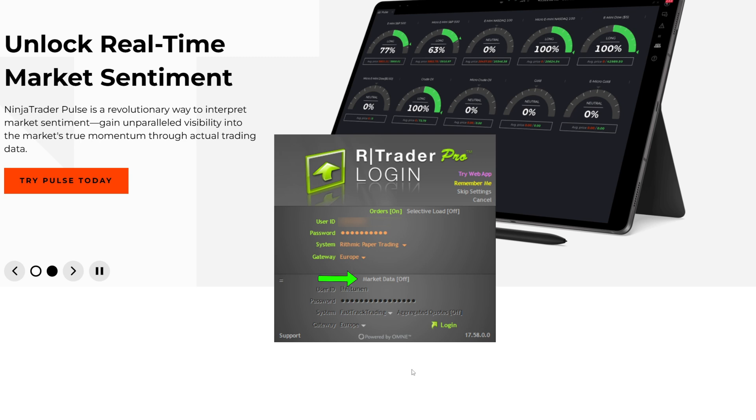Turn off market data. When logging into R-Trader, turn off the market data to avoid unnecessary duplication.